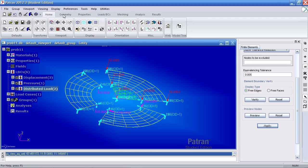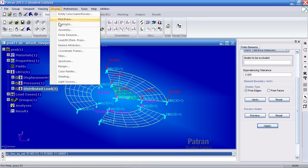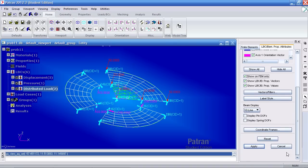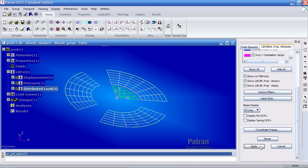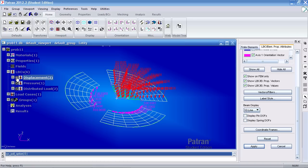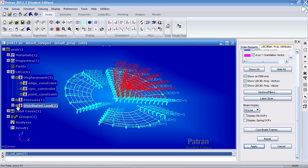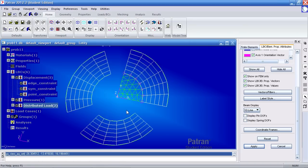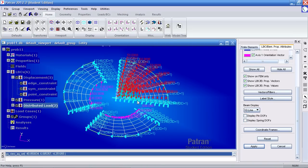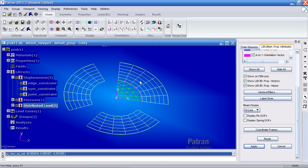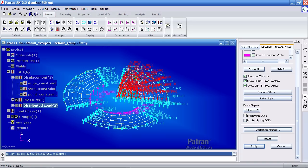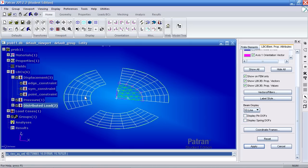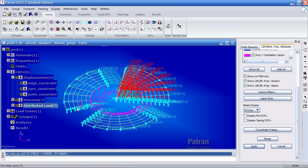But if I go to display load BC element props and I turn on show on fem only and hit apply, and then I turn off and on my boundary conditions, you see the true application of the boundary conditions. Where when I've defined them, I've defined them to the various curves and surfaces. And when I have this option on show on fem only, I see an actual representation of how the loads are applied at the nodes.